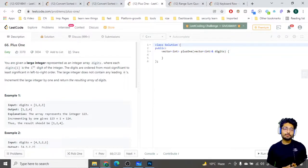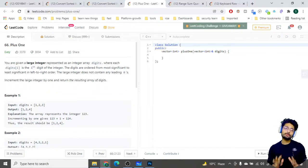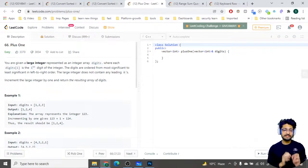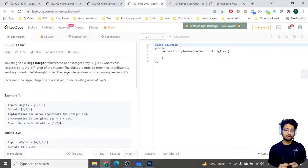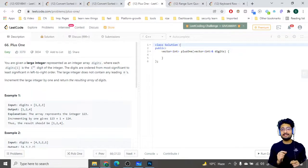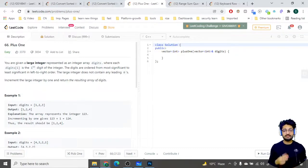Let us solve one more problem from LeetCode. The problem name is 'Plus One.' You are given a large integer represented as an integer array digits, where each digit i is the i-th digit of the integer. The digits are ordered from most significant to least significant, left to right. The large integer does not contain any leading zeros. Increment the integer by one and return the resulting array of digits.